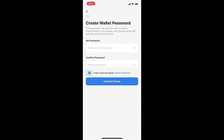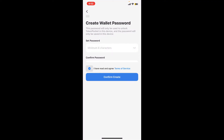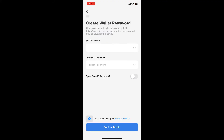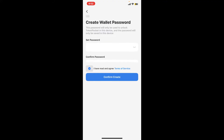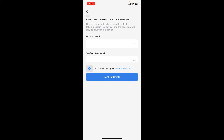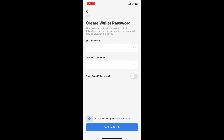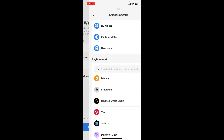On the next page, you will need to create a wallet password. Set up a new password for the wallet you're trying to import. Type in the eight-character password in the first text box and repeat the password in the confirmed password text box.